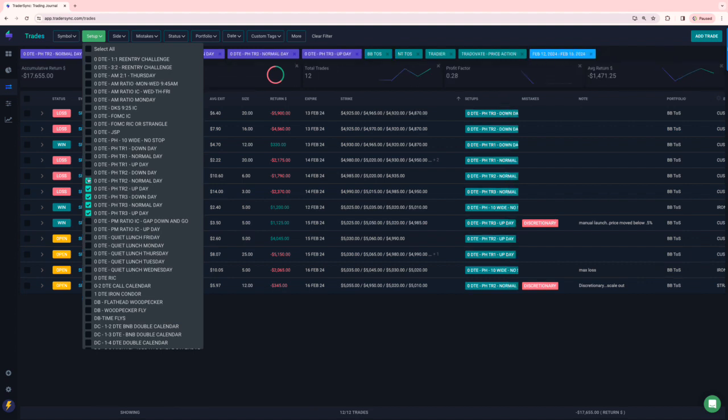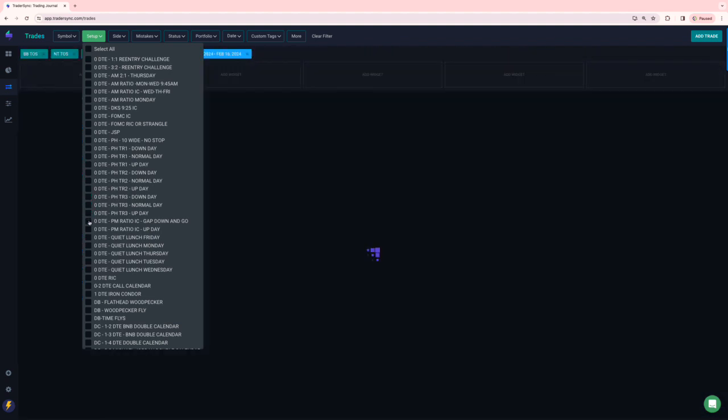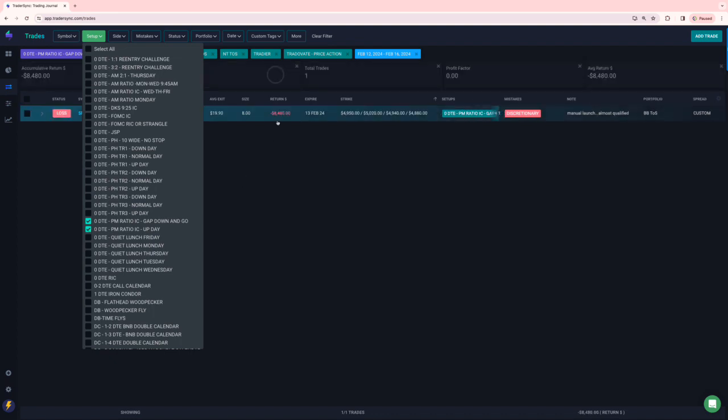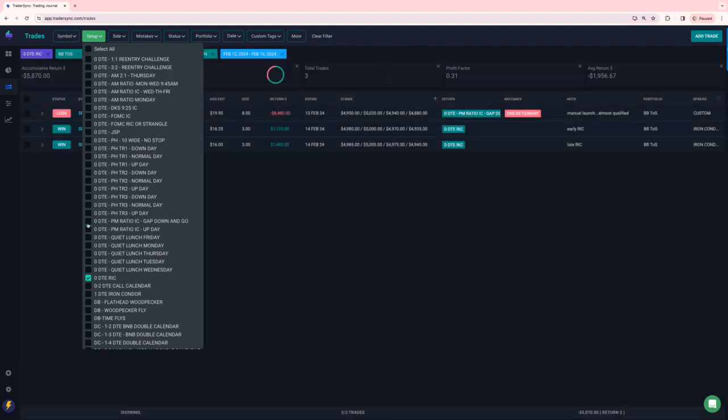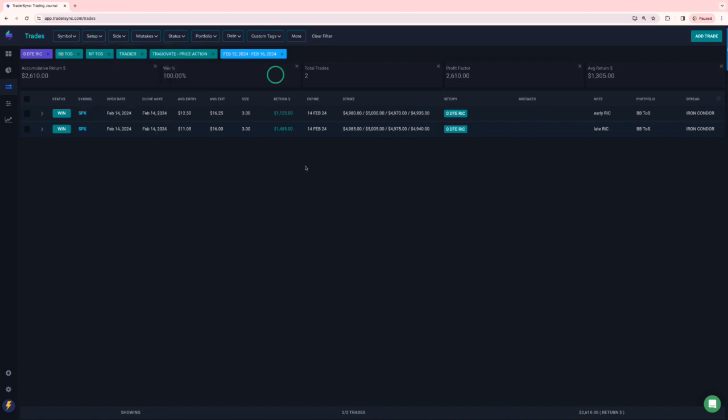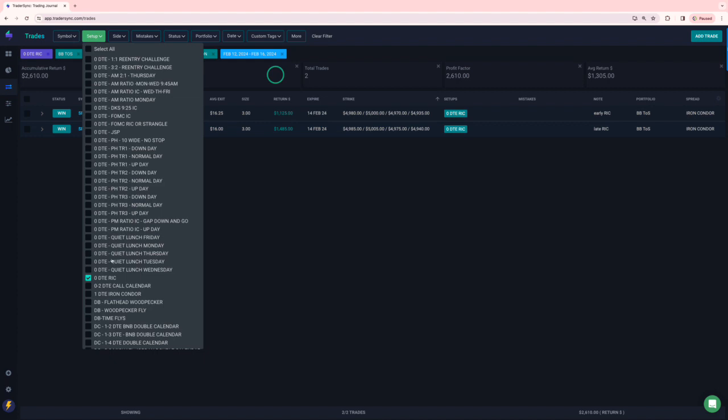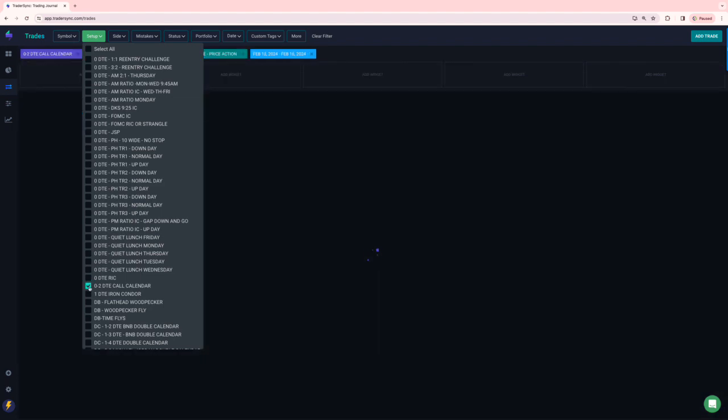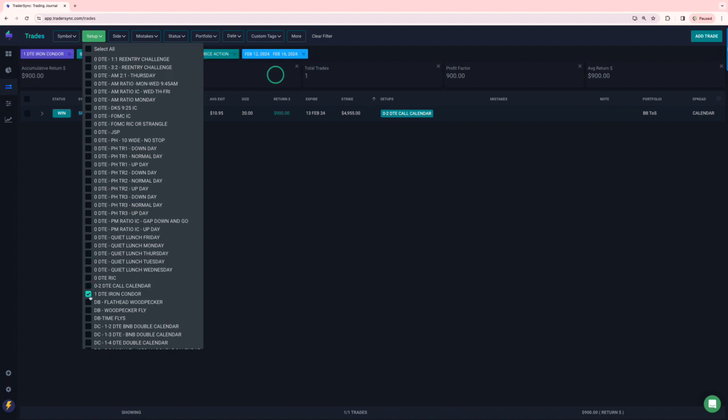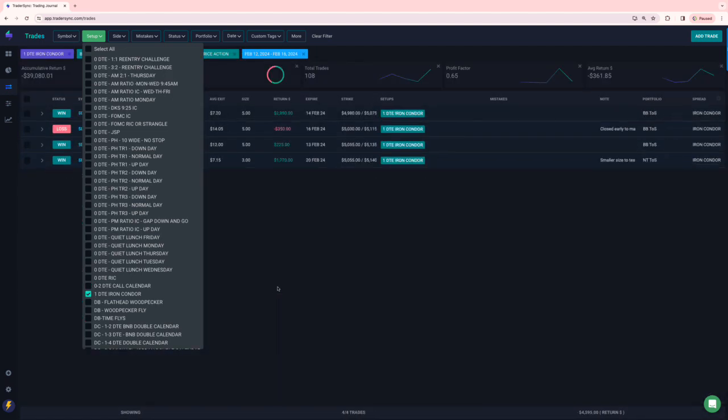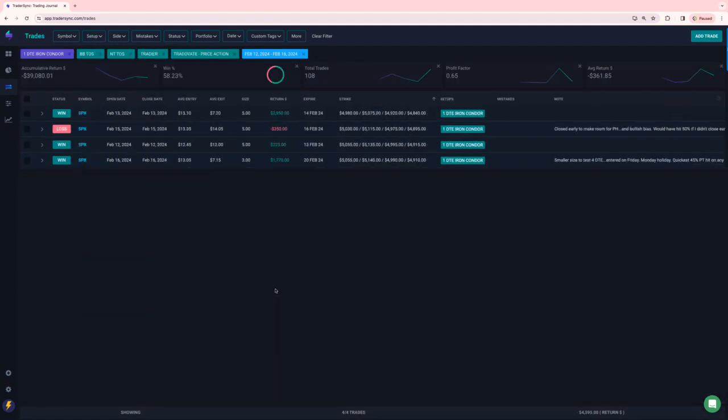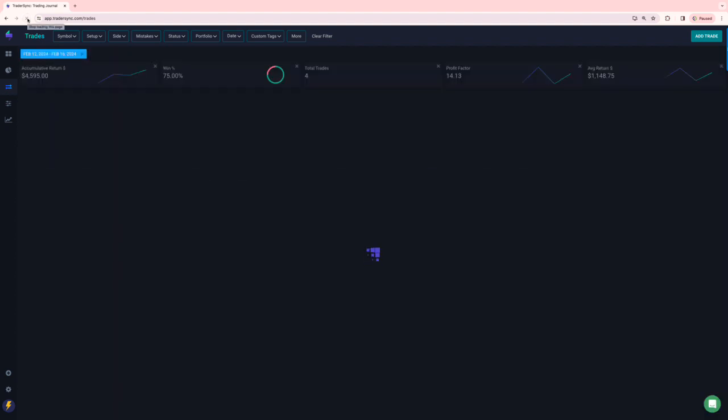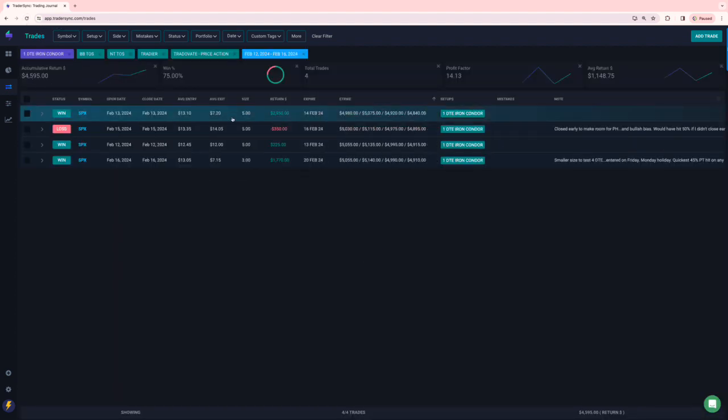On my PM iron condors, I just took one of those and it was a pretty sizable loser. Minus 8480 on that one. No quiet lunches, but I did do two reverse iron condors. Both were winners, both on the same day. So both of those hit nicely. O2 call calendar, just one of those for plus 900. And then the one DTE iron condors continue to do well. The only loser was minus 350 and total was plus 4,595 on my one DTEs.